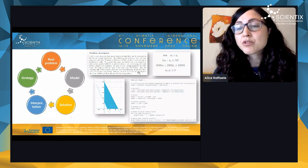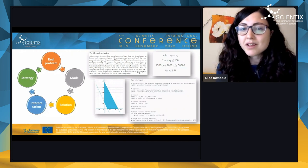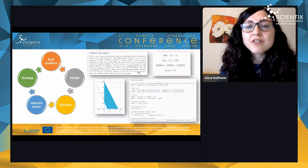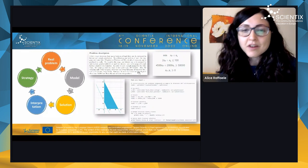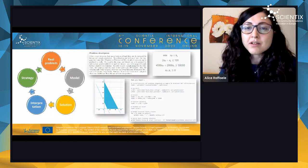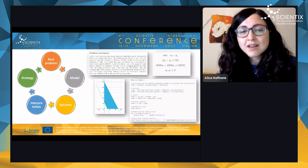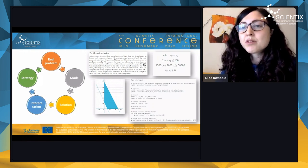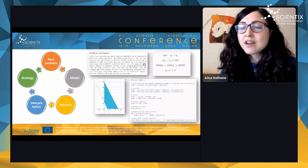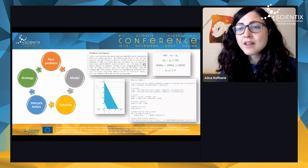The constraints represent limitations given by the real problem — for instance, in a production problem, the company may not want to spend more than a certain budget or hire more than a certain number of workers. In basic operational research problems, these can be represented using linear expressions: linear inequalities and equations.